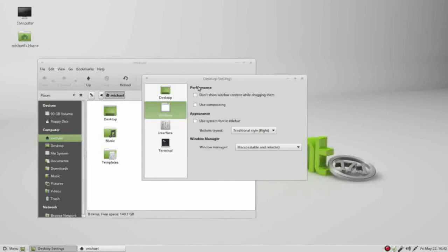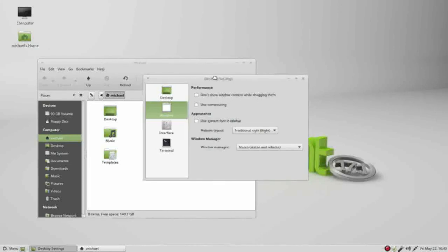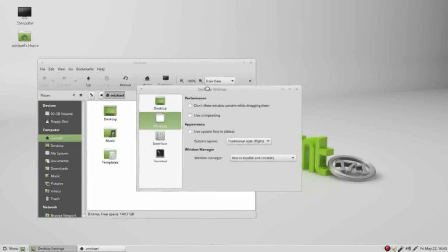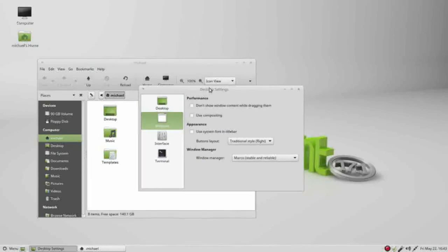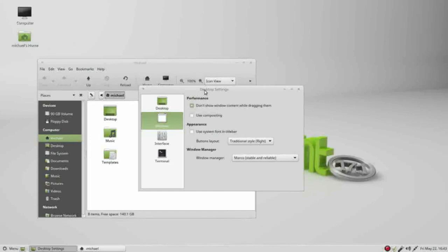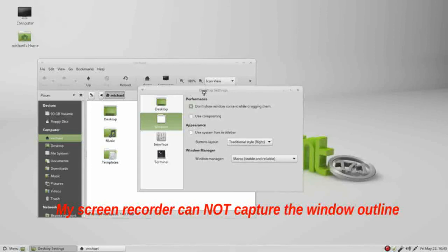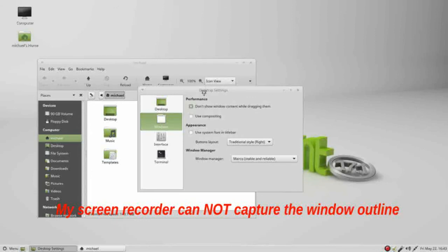Under performance we've got one here called don't show window content while dragging them. I'm moving the window around and we see it's moving the content when I drag it. If I click this checkbox, now when I go to move this window, I just move an outline. This might come in handy if I wanted to see if a window would fit over to the right or to the left, but I don't see a huge need for this.